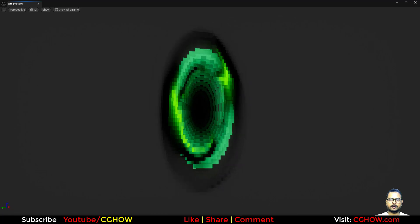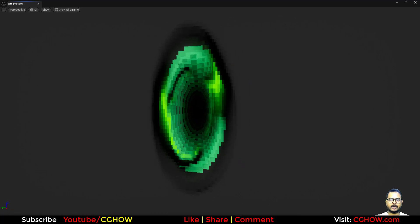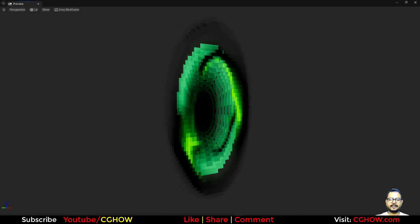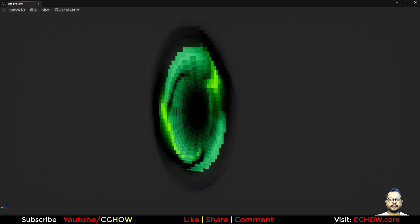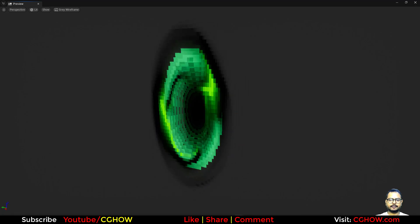Hello everyone, I am Sifali and you are watching Sijab Video. Today we will make this kind of pixelated portal in Unreal Engine 5. So let's start this tutorial.